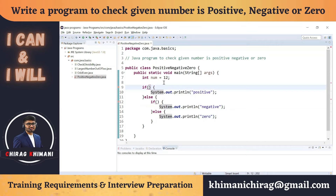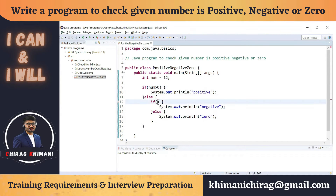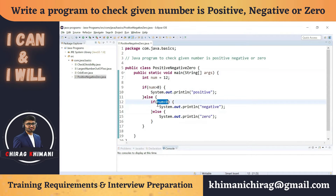Now we just need to identify the two conditions. If number is greater than zero, then number is positive. If number is less than zero, then number is negative. And if number is neither positive nor negative, then it is definitely zero. This is the first way to solve the program using nested if-else — writing if-else inside if-else.